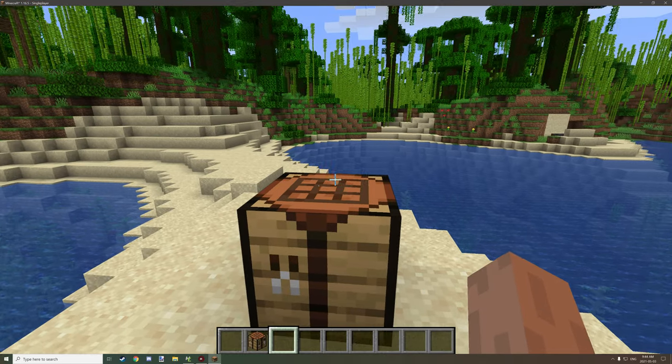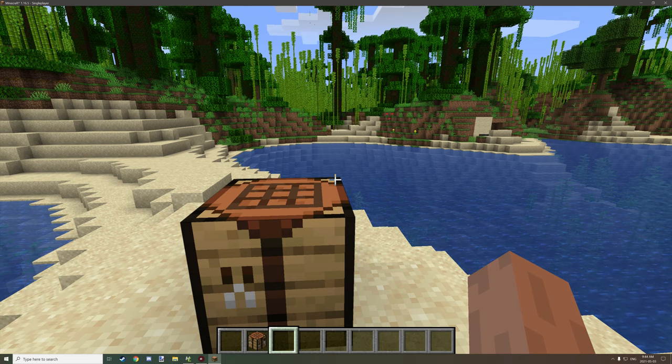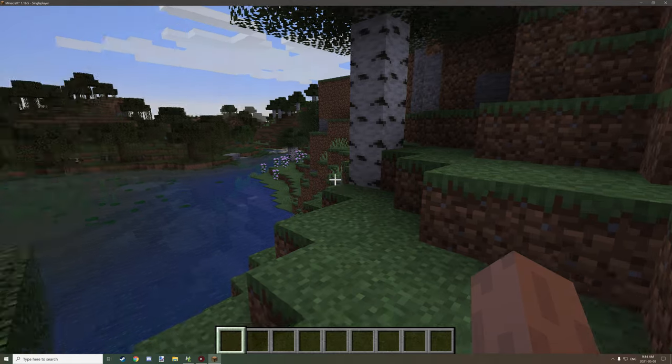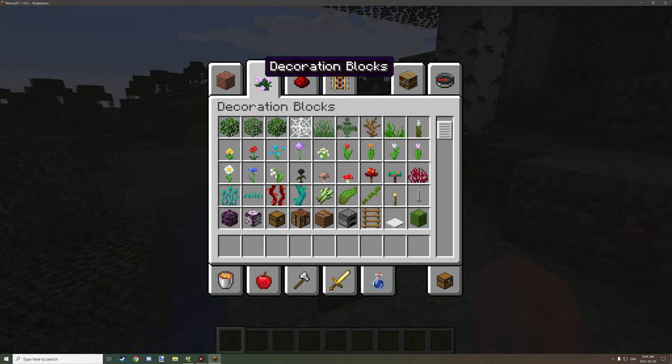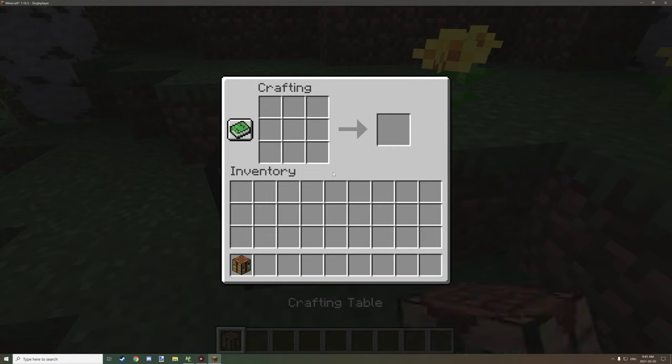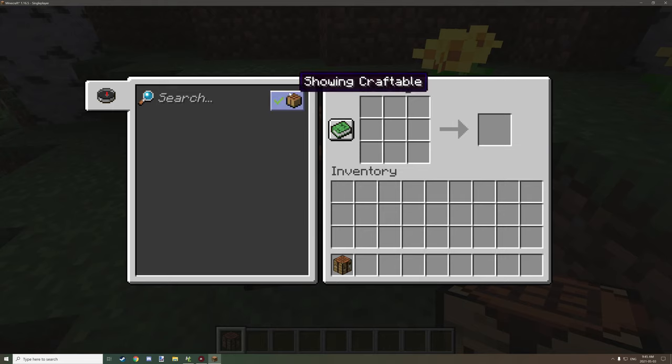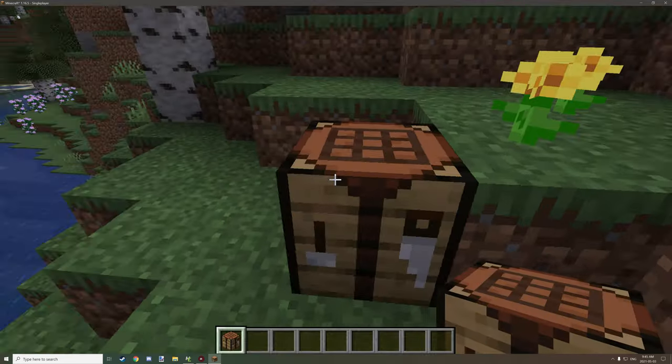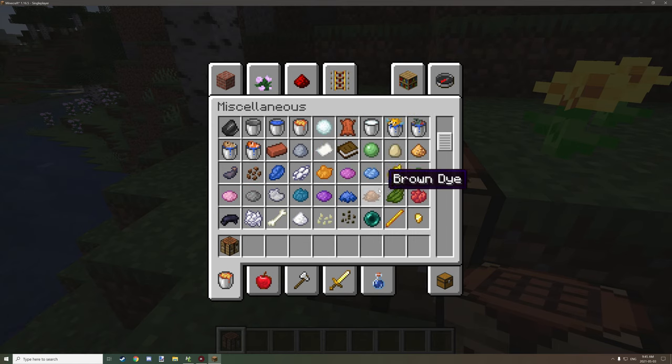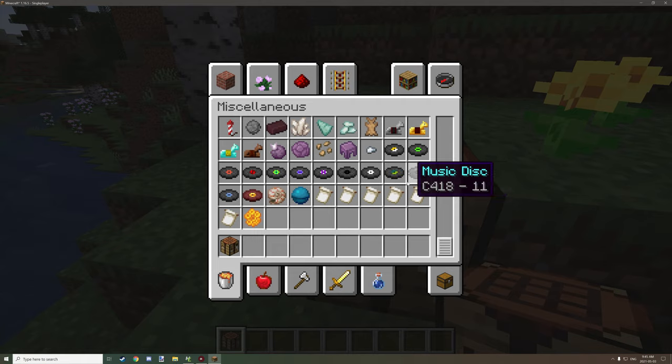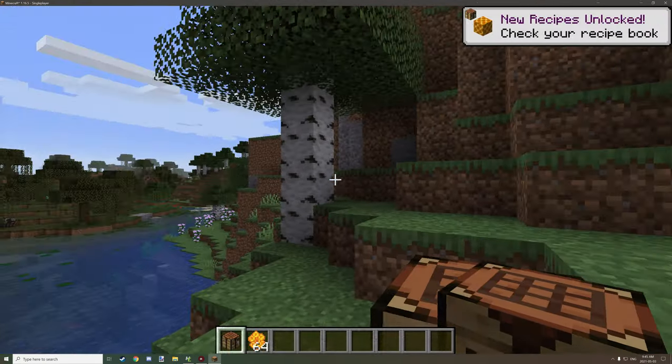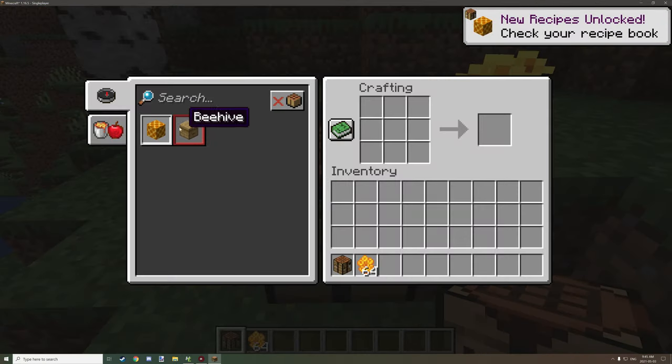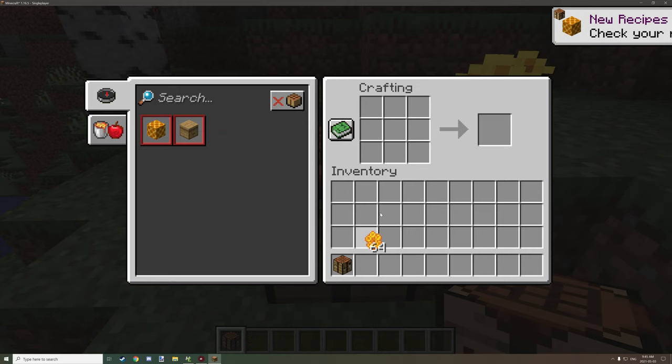Now if we were to start up a new world, I'm in a new world and I'm going to place down a crafting table quickly and go to the recipe book. We shouldn't have anything that we can craft. If I go and grab the honeycombs again, we should get a couple recipes, like a beehive.